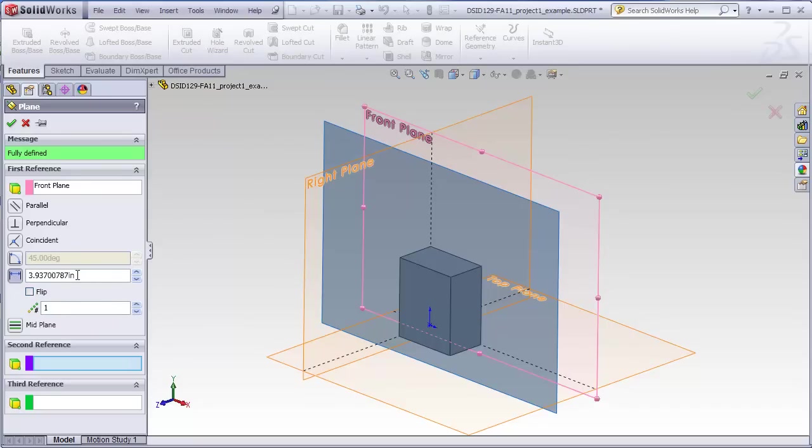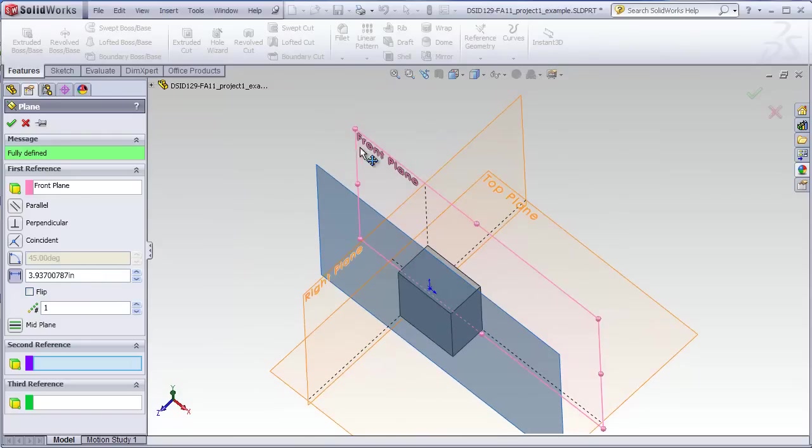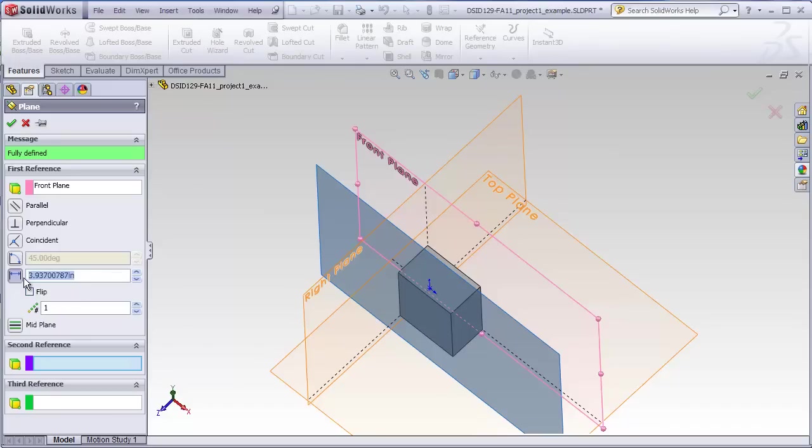This always ends up defaulting under this condition to a distance, an offset distance, from the plane that was selected. And here, apparently, it's just whatever was the previous number input, 3.937 inches. This is the distance from our reference, the first plane, the front plane rather, to our new plane that's going to be created. So I'm going to type in a number like 1.